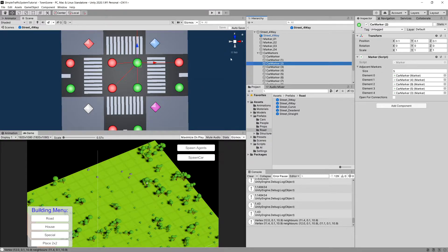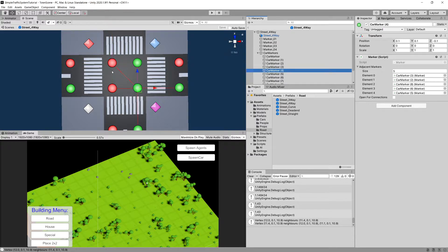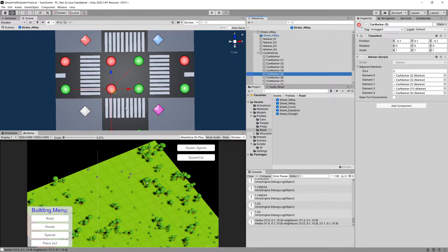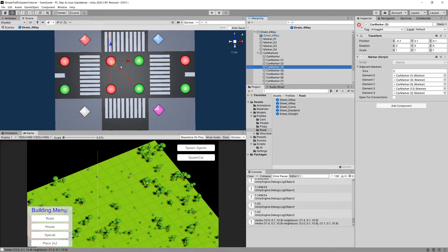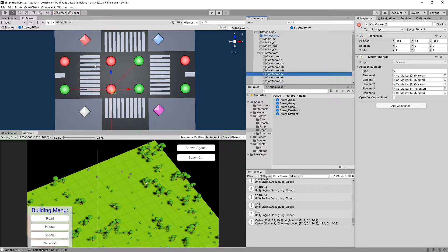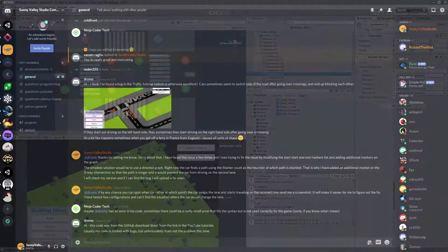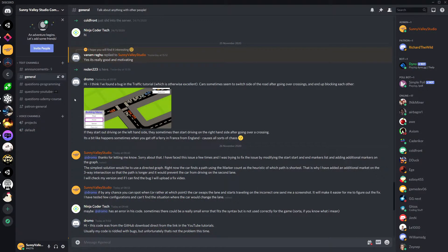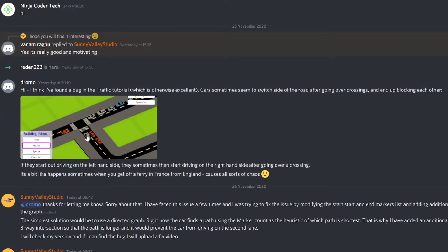To fix it, make sure that markers 2, 3, 4, and 5 — those that are in the center — are all connected with each other. If you make sure those are connected with each other, then your traffic system should work fine. Thanks a lot to Dromo for pointing this out on the Discord server.